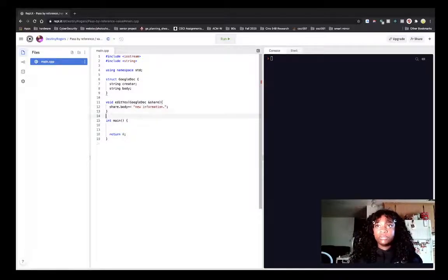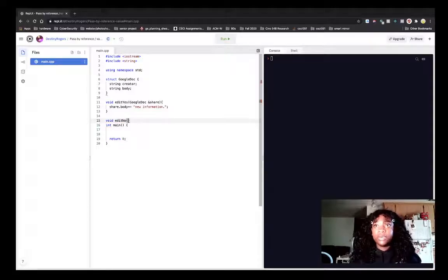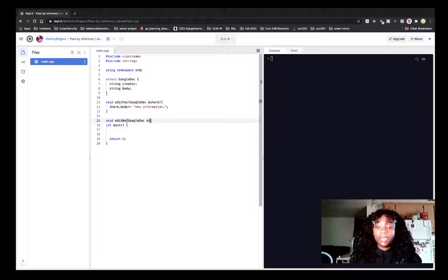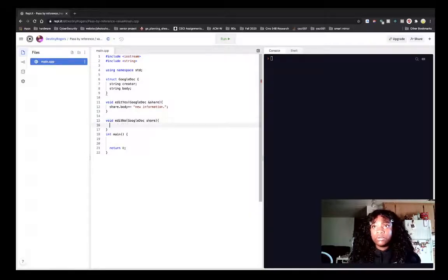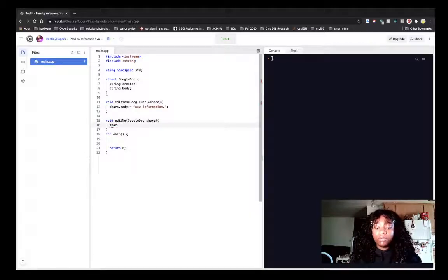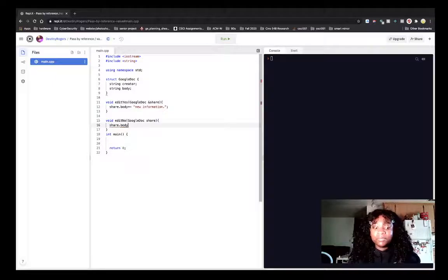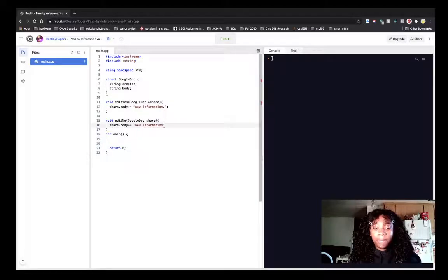And so now I'm going to make another function, which is called edit_no. So if there are no permissions on it, you cannot edit this document. So I should have just copied and pasted, but that's all right. It'll be the same thing. New information period.